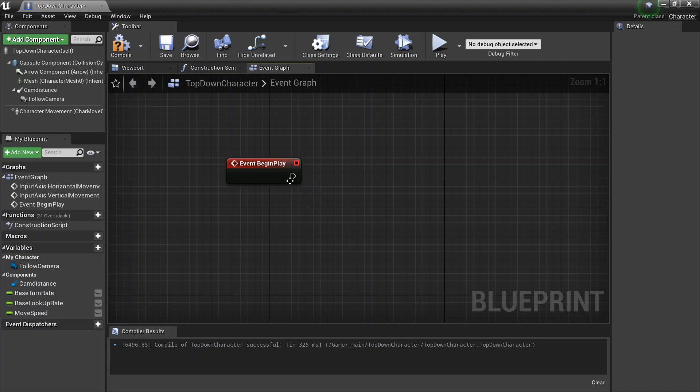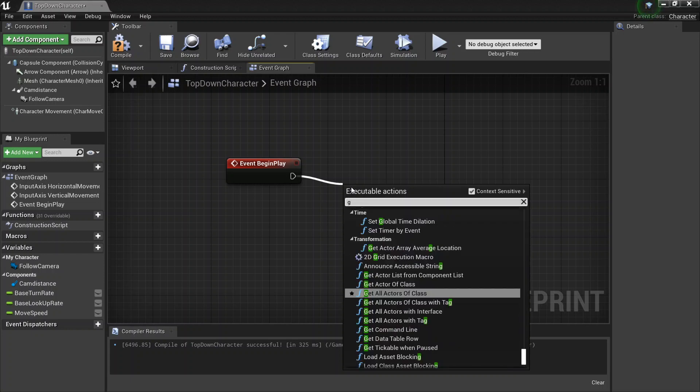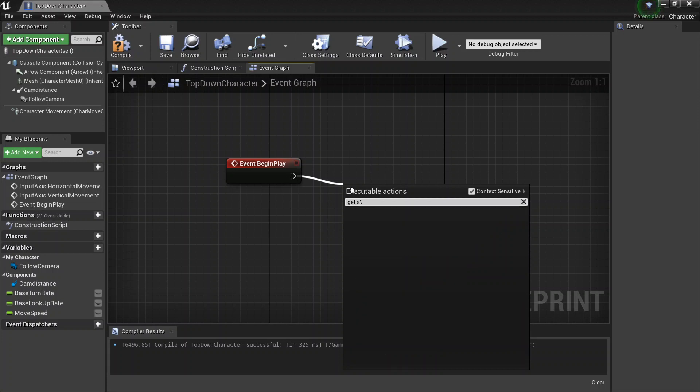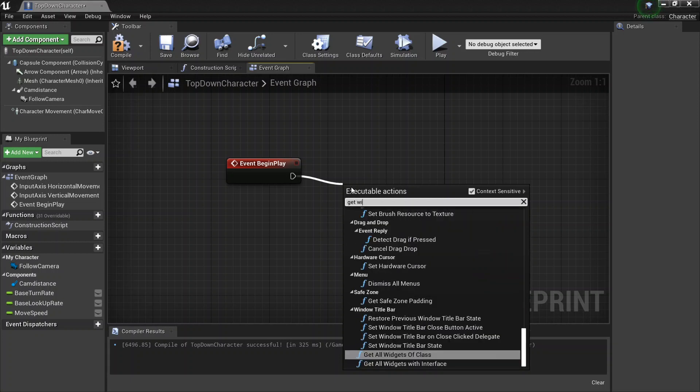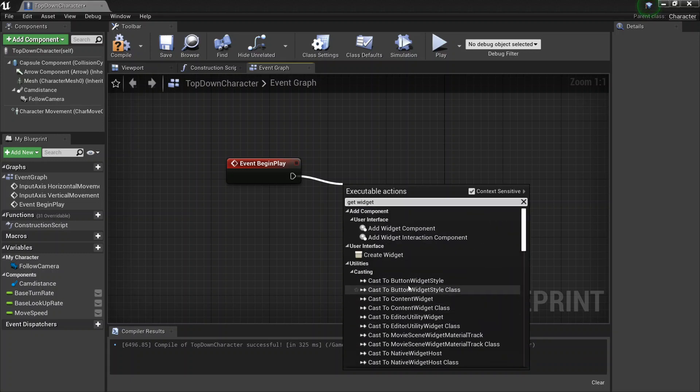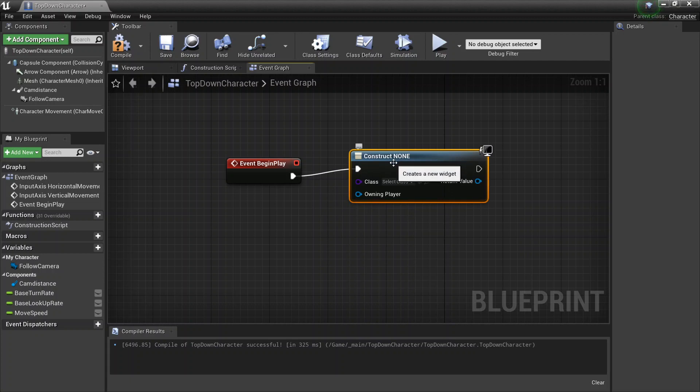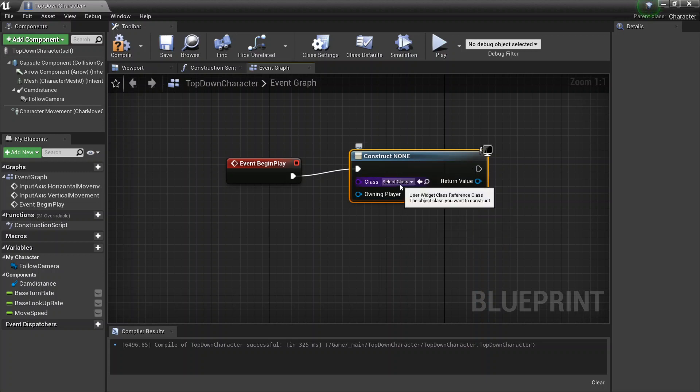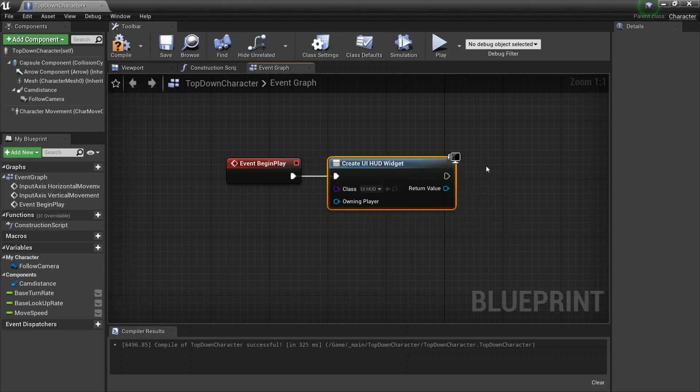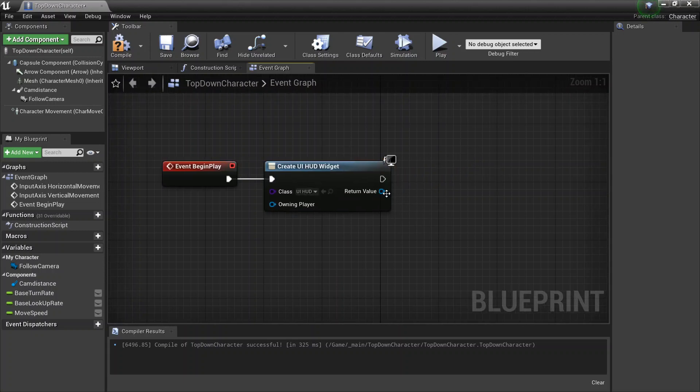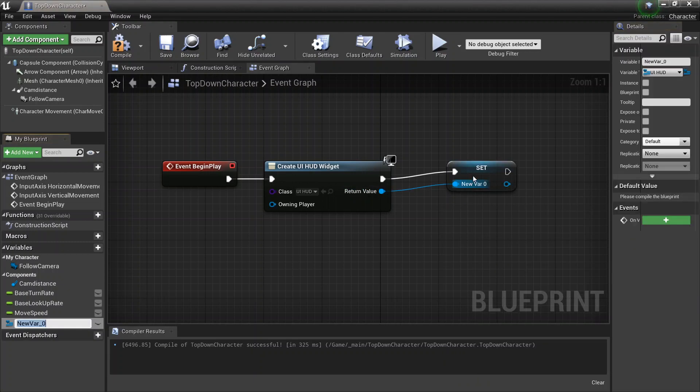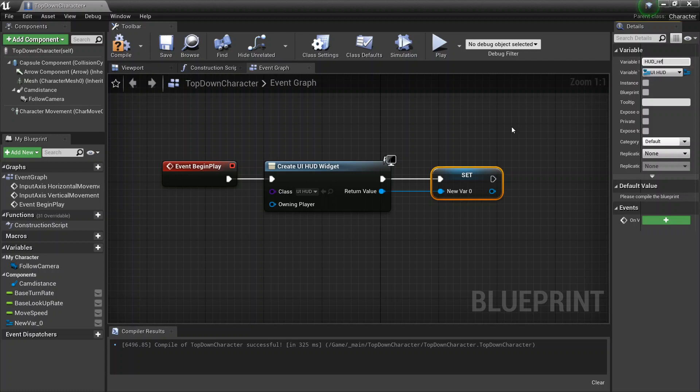We're gonna go ahead and right click this, and drag this out, and then say create widget. We're gonna define what widget class you're gonna be using. So when you right click this, you're gonna click this, your drop down, just click that. Next thing is, we're gonna go ahead and grab the return value, drag it out, and select promote to variable, and I'm gonna call it the hud reference, hud underscore ref.